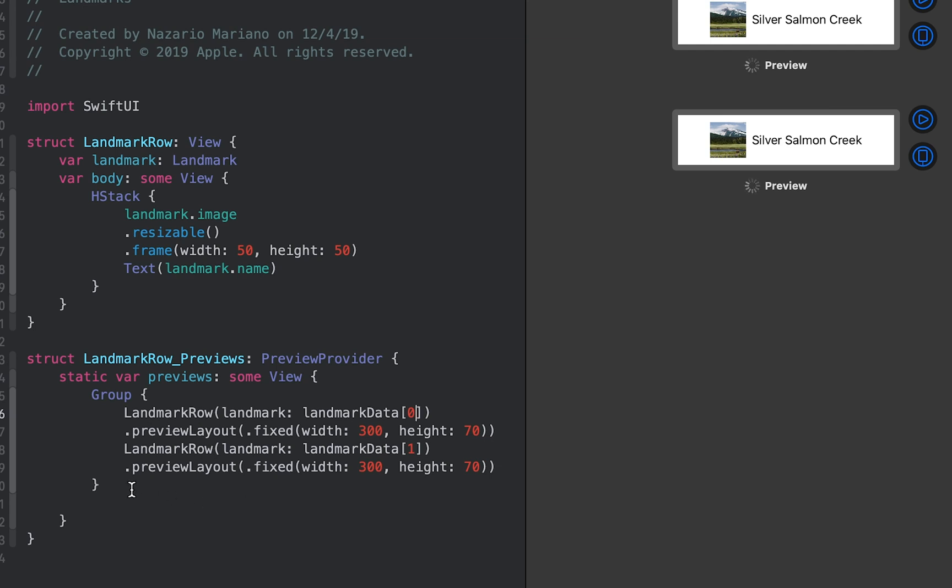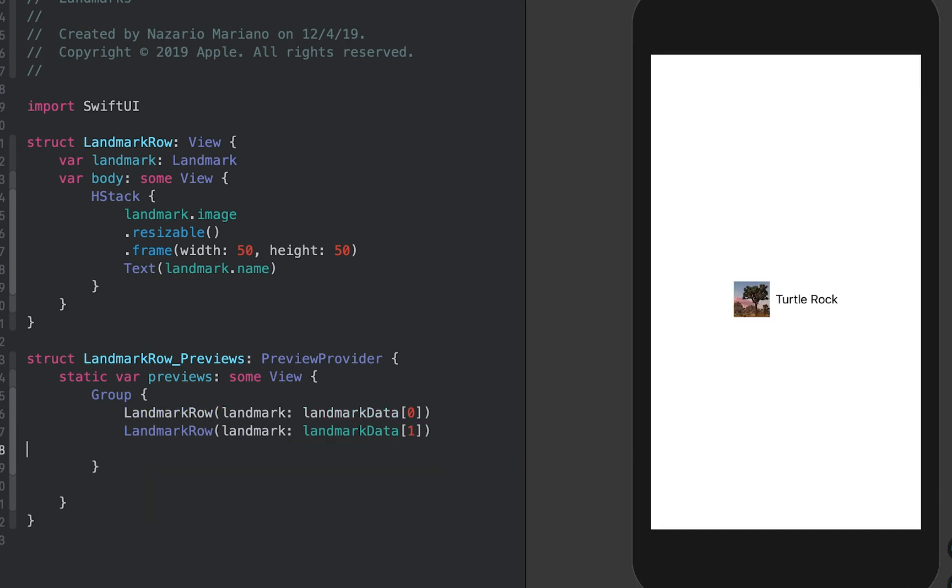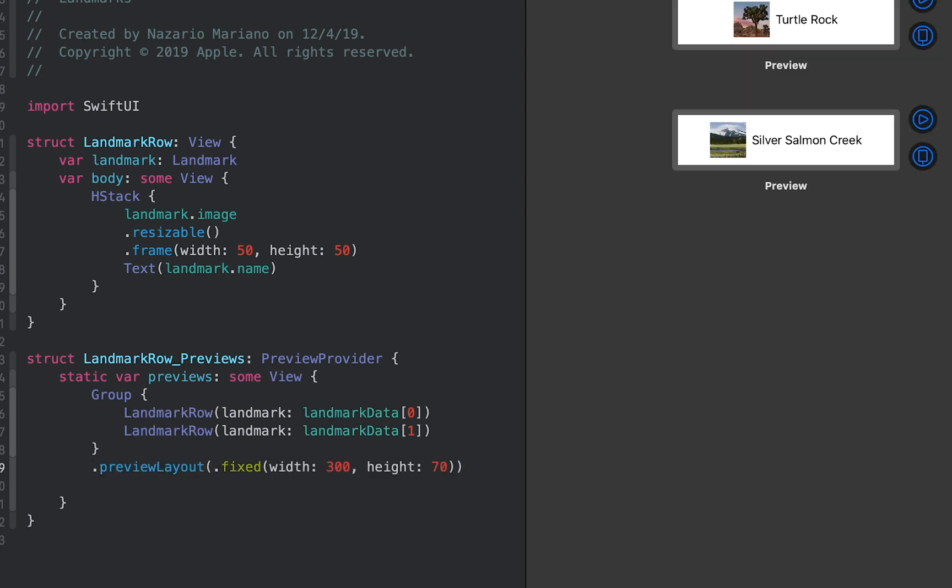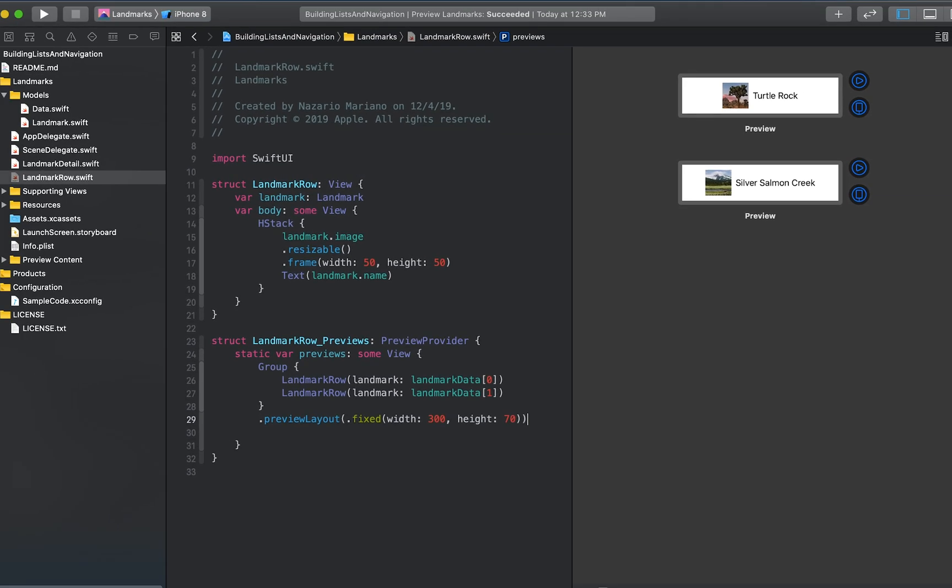To simplify the code, move the preview layout call to the outside of the group's child declarations. A view's children inherit the view's contextual settings such as preview configurations. The code you write in a preview provider only changes what Xcode displays in the canvas.